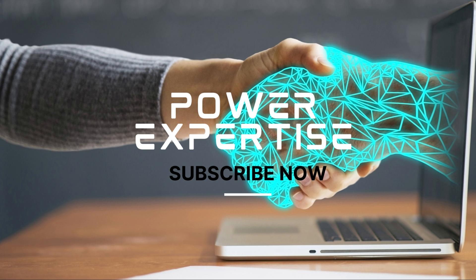Hello everyone, welcome to my channel Power Expertise. Today we are going to see how we can fetch the current logged in user detail on portal pages. So let's get started.